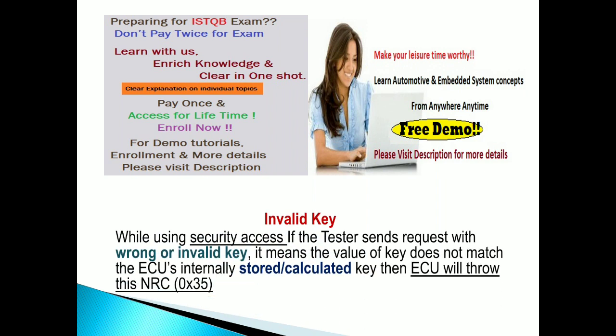That is NRC 35, negative response code 35. Why this invalid key and in which service is this invalid key occurring? See, while using security access, as I already discussed, for using specific services you have to enable the security.